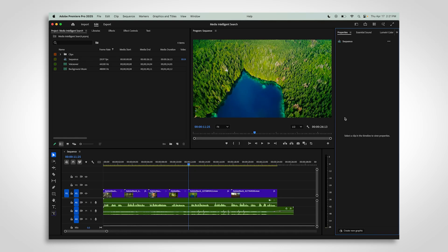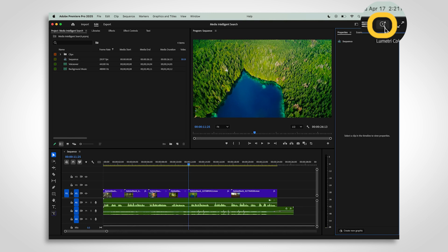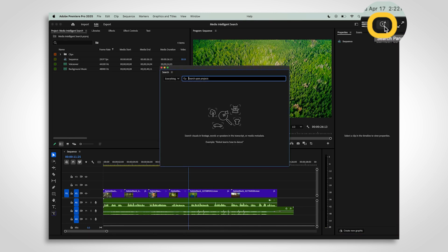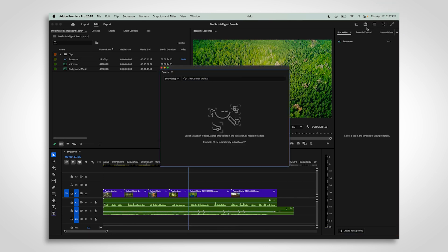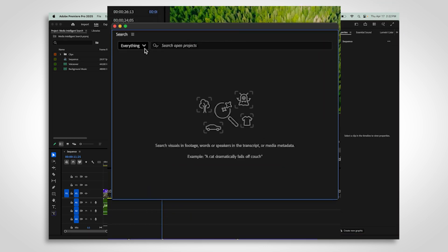The new search panel in Adobe Premiere Pro makes it super easy to find the perfect shot. Click the magnifying glass icon in the top right corner of Premiere Pro to open the search panel.